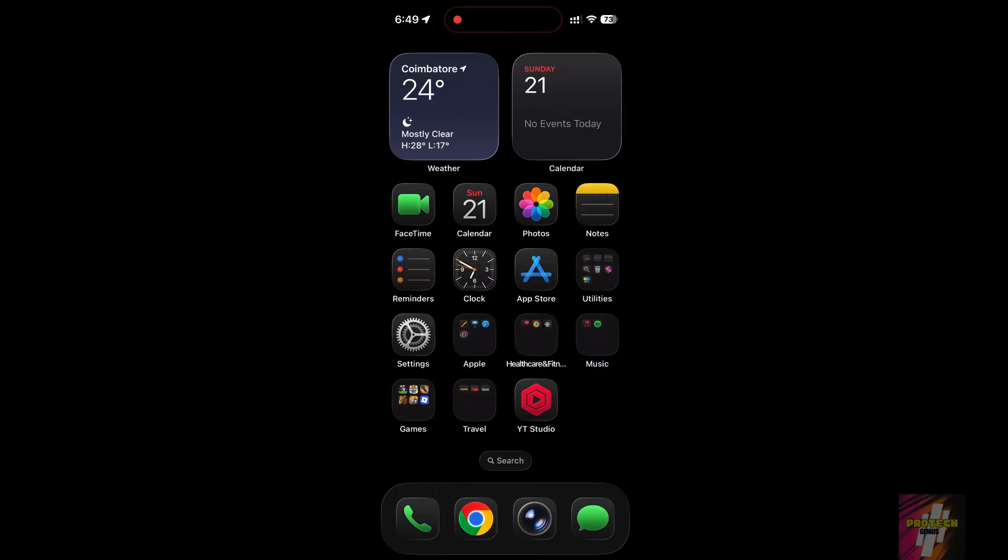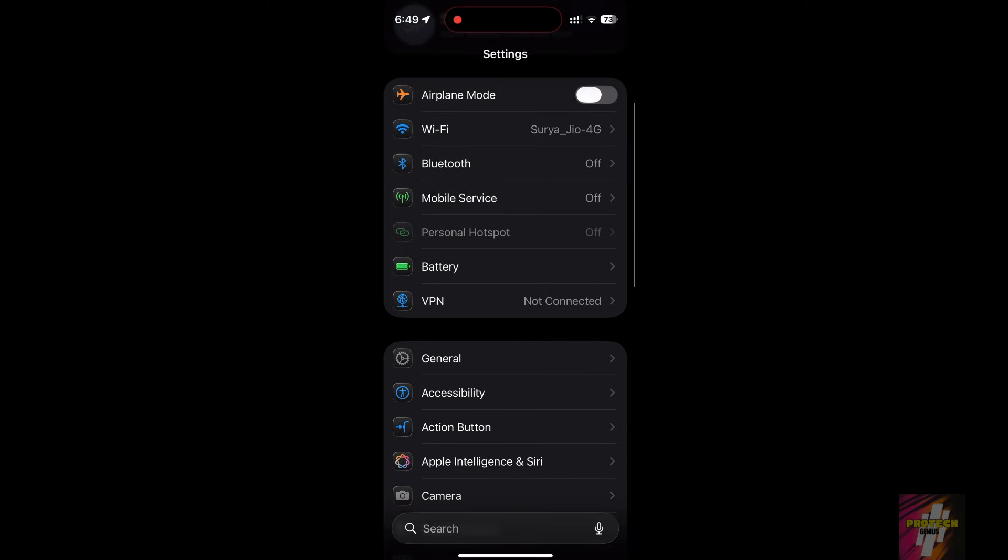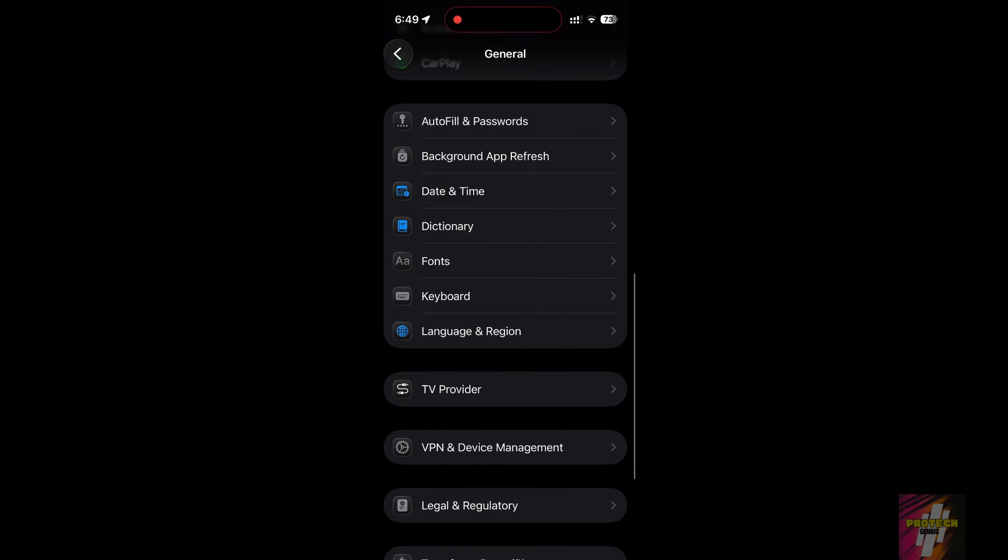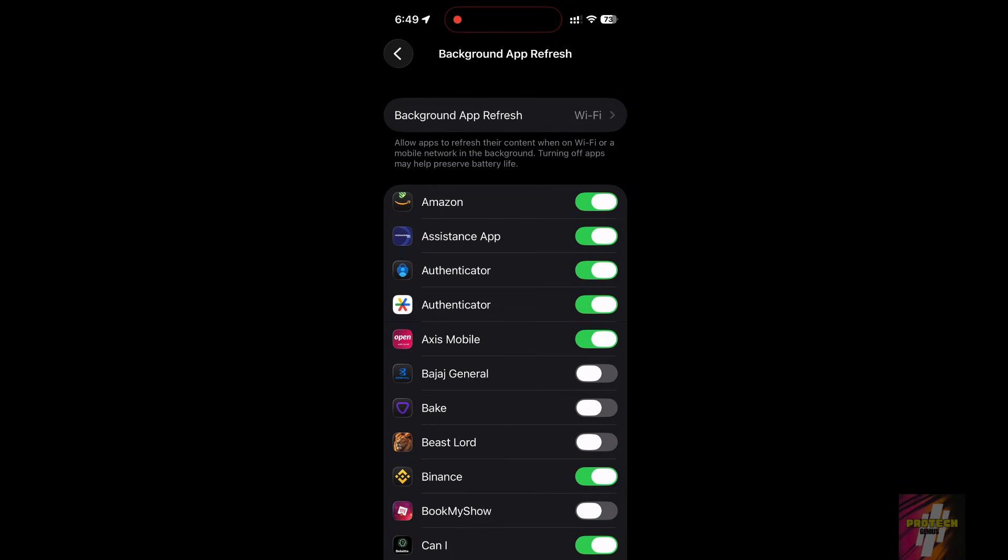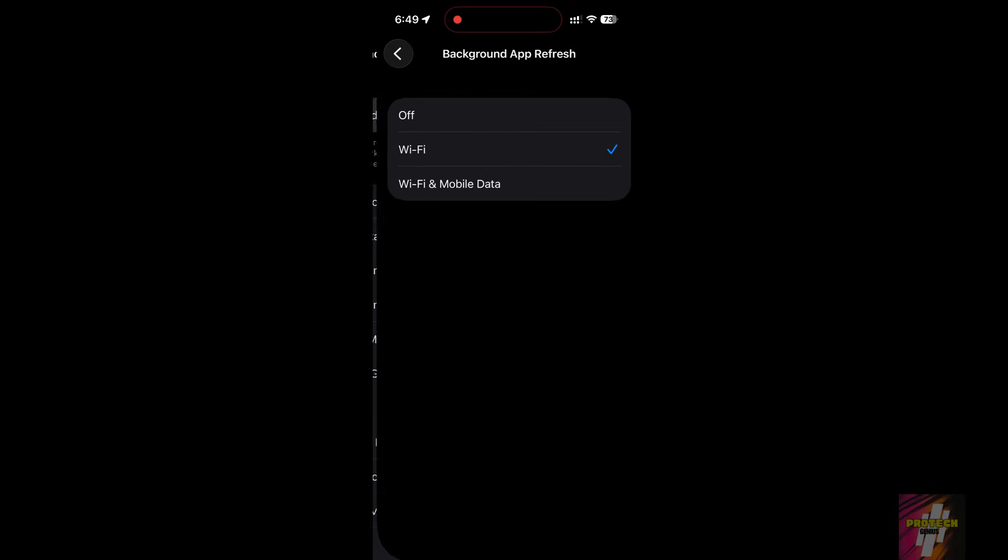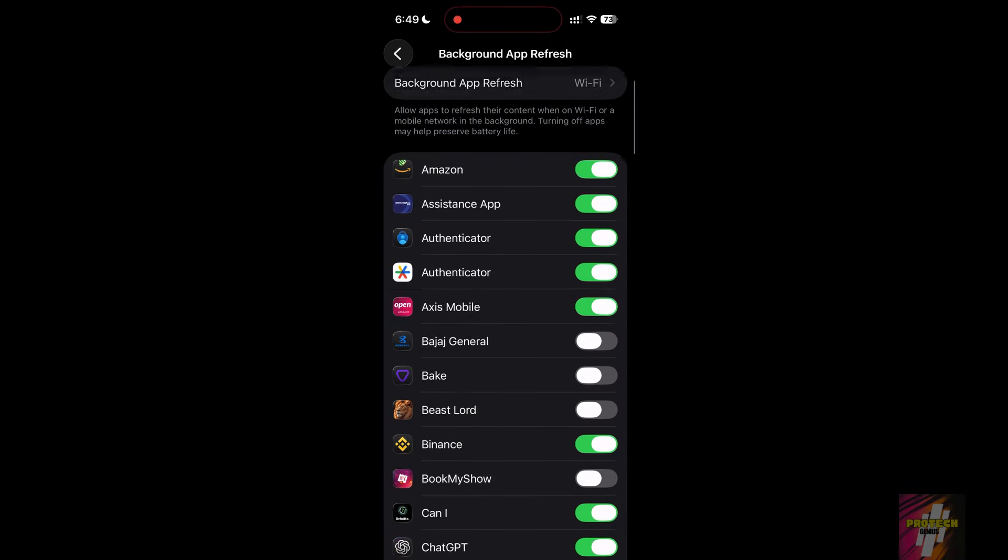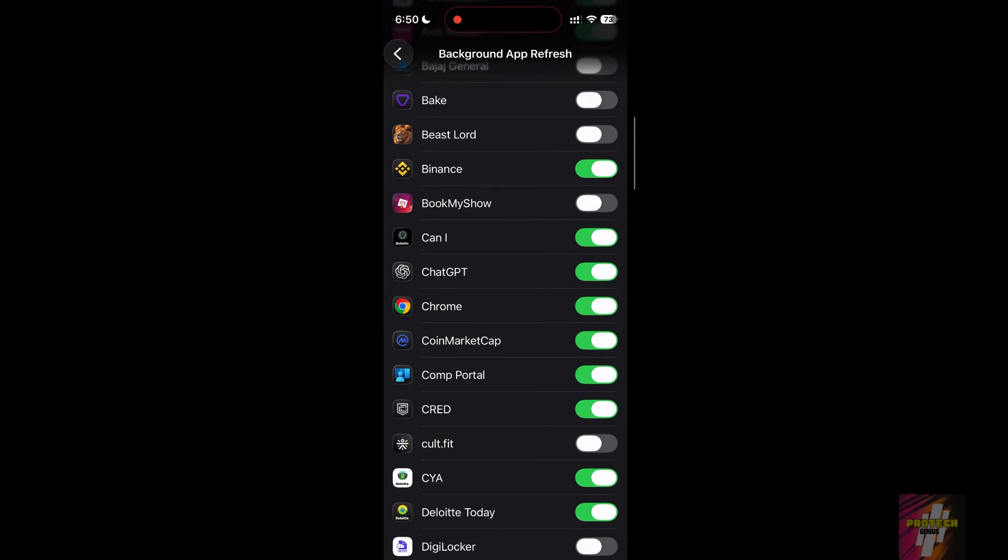Setting 2, Background App Refresh. This is the biggest battery killer. Apps don't need to refresh when you aren't using them. Go to Settings General, Background App Refresh. Set the main toggle to Wi-Fi only and manually turn off apps like games, shopping, and social media that don't need to be live 24-7.